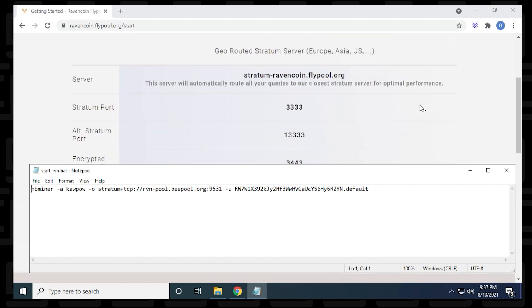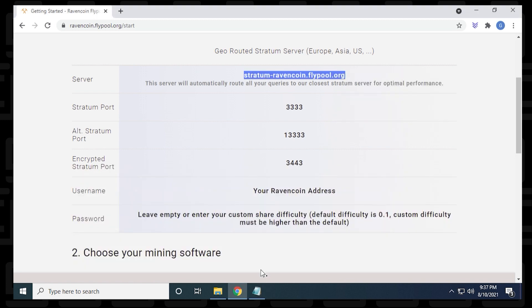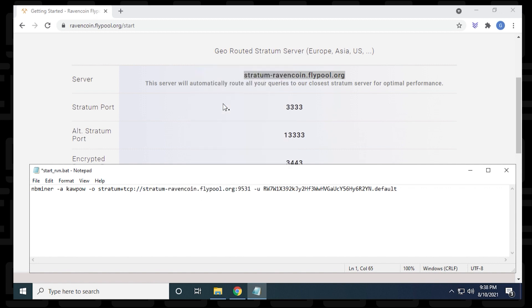We'll scroll down a bit here so we can see the server information. The first thing that we're going to do is change the server address. They have a default one already in the text file, but we're going to use the one for flypool. We'll just highlight it and select it, control C to copy it or just right-click and copy it, and then we can paste it in here. You want to make sure that we leave the backslashes and the colon for the port. The second part is the port address. We can see that it's four threes. We're going to just delete what's already there and put in four threes.